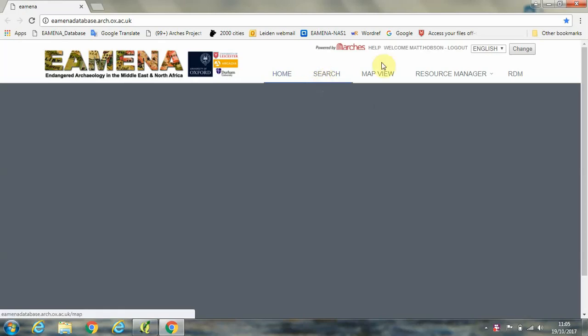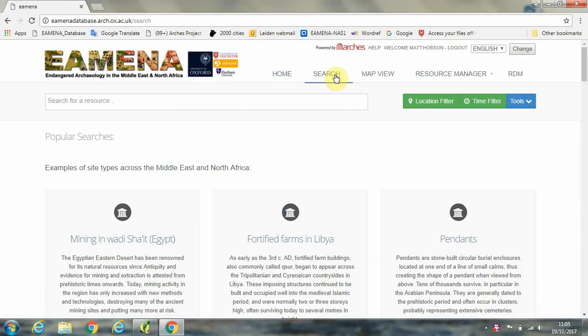Okay, so we're going to start off by going to the search bar in the Amina database. Now, I should state at this point that this will require you to have a username and login before you start.